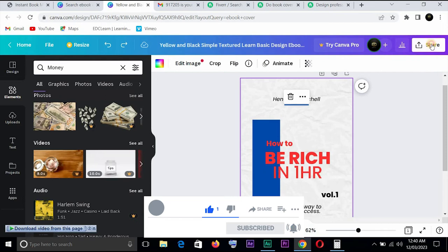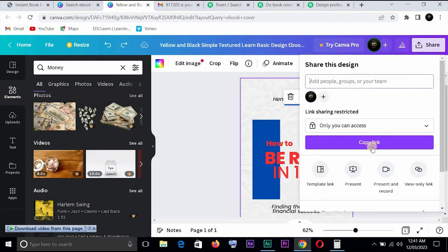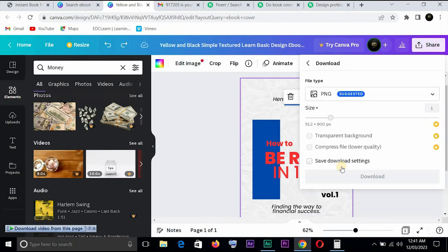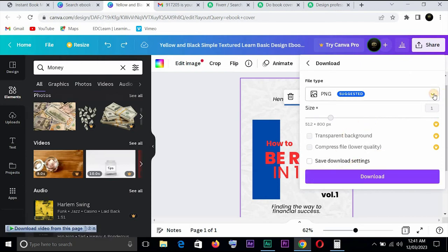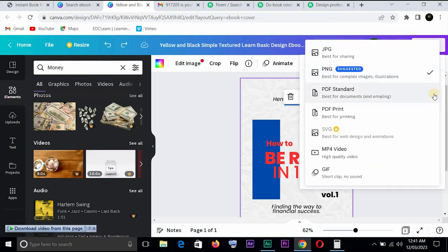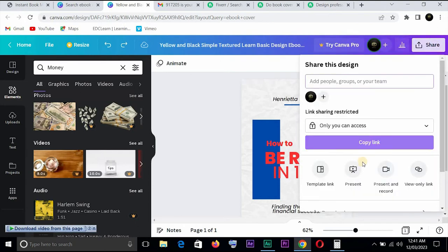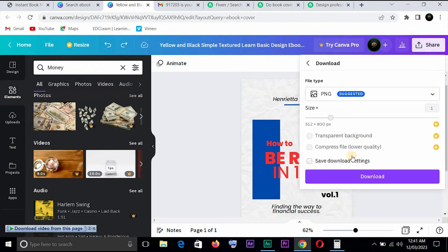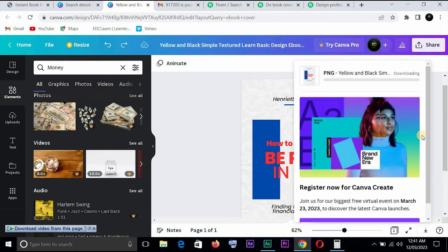Okay, we, you can come here to share, come here down, click on download. You can download in PNG or you want to go to JPEG, whichever one, but just come here, download, download. So let us save, let us save this.